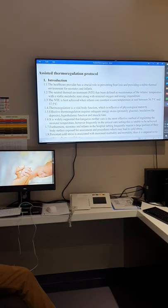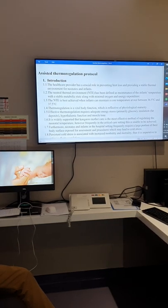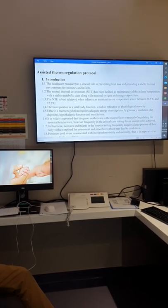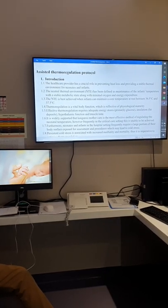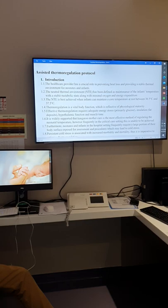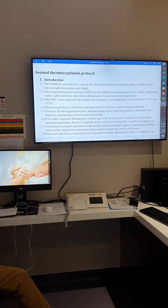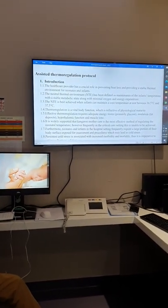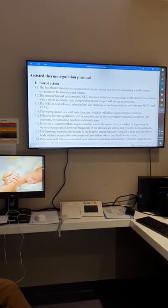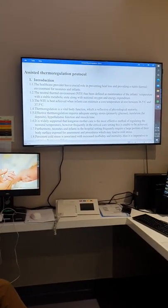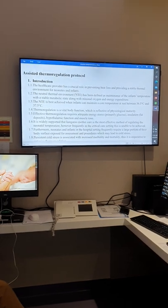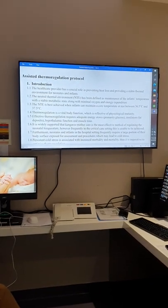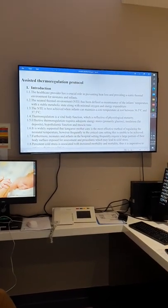On how to control the temperature. Our main role is two things: prevent heat loss, because heat loss means the baby will lose weight, and second, provide a stable thermal environment.